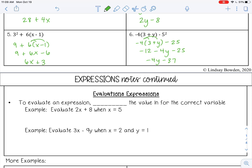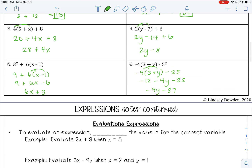Now, one thing before we move on — look back at number 3. Notice I have the constant first and then the term with a variable. We'll get into standard form more in the next lesson, but in standard form you want to write the variable first and then the constant, so 4x plus 28.